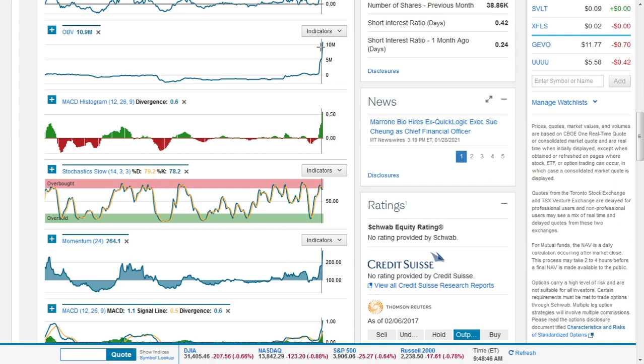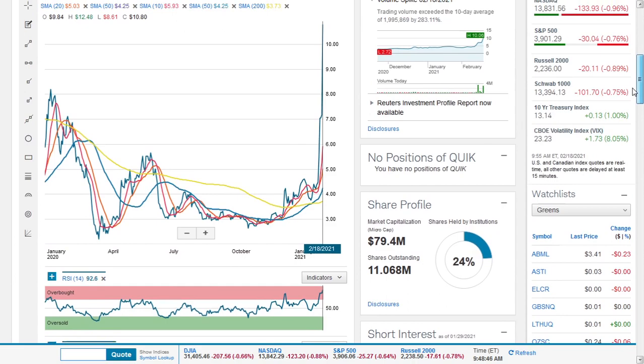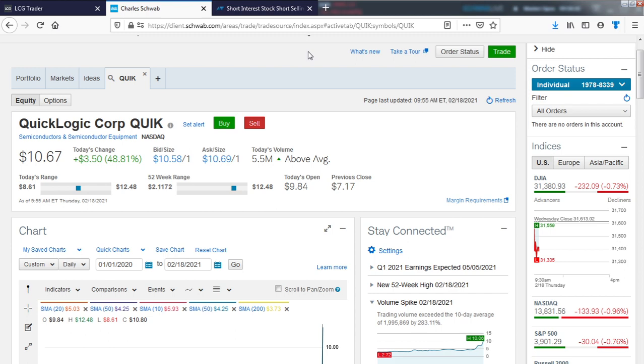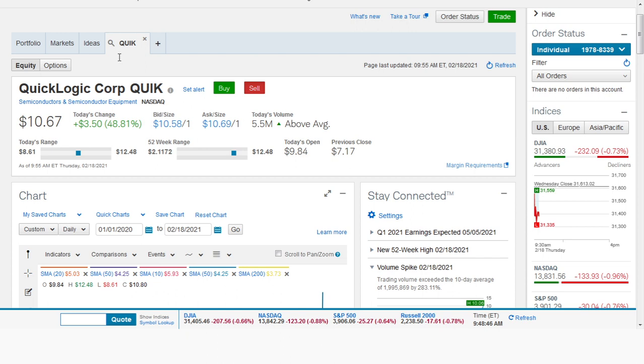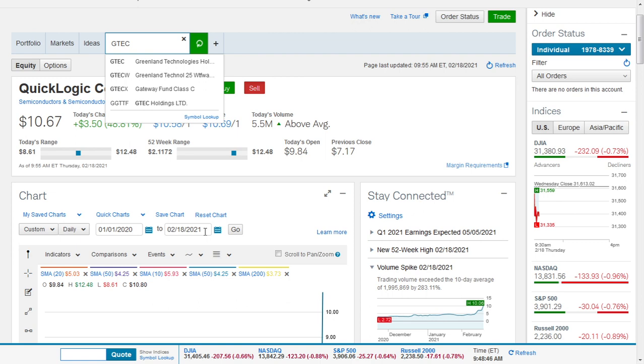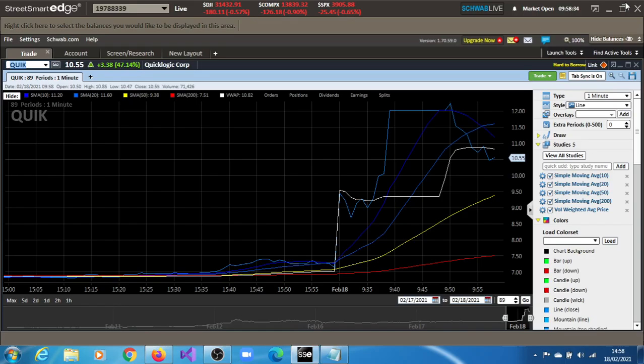This is just to interest you with what's going on. The stock is up roughly 50%. Let's move on to the next one which will be Greenland Technologies.